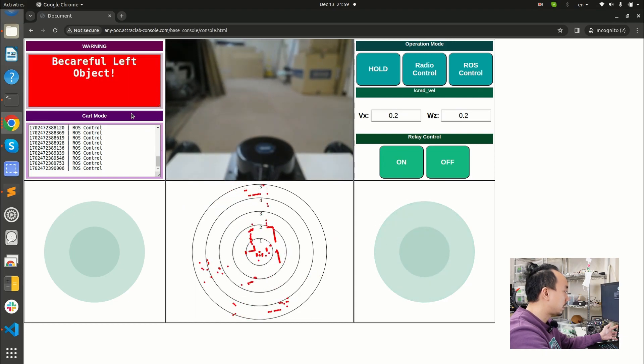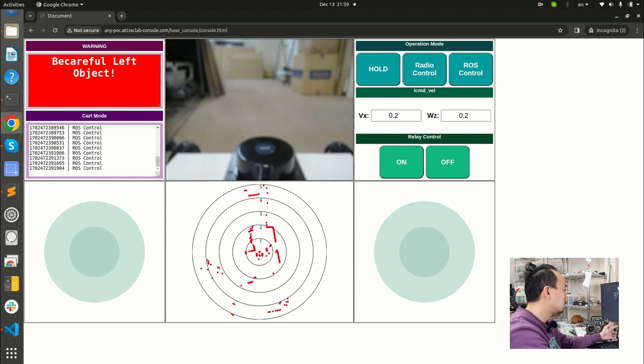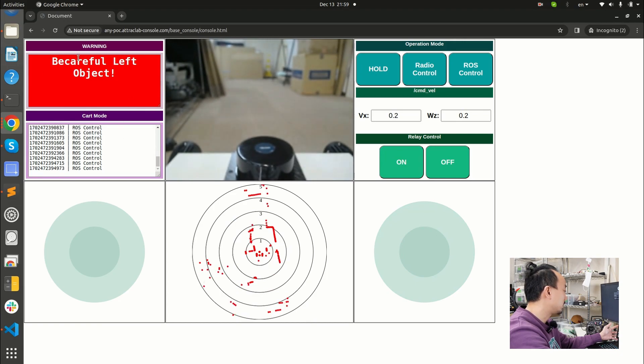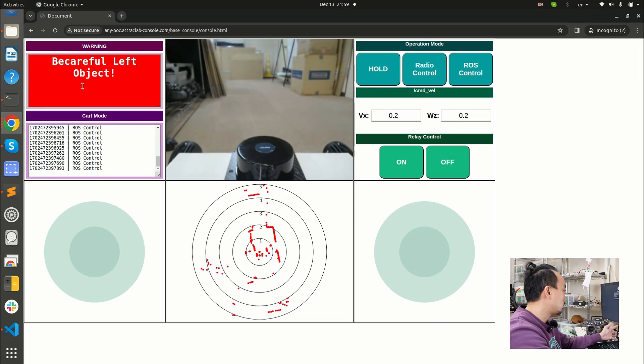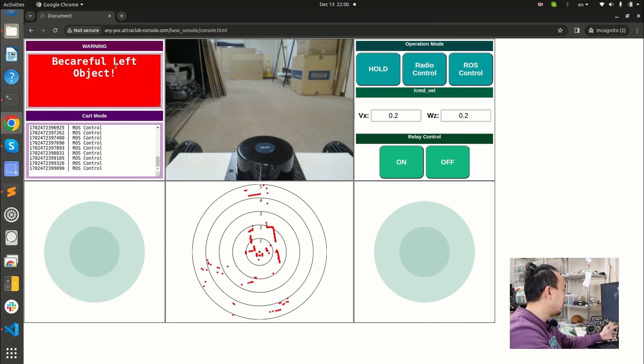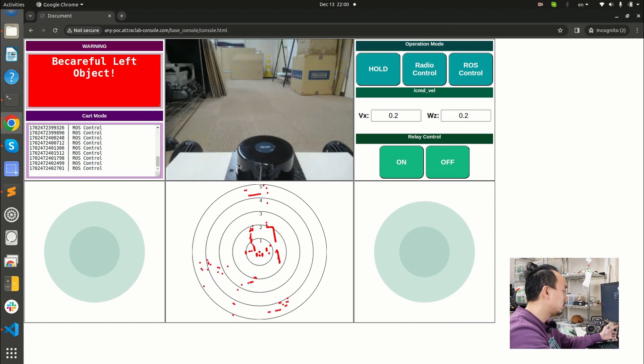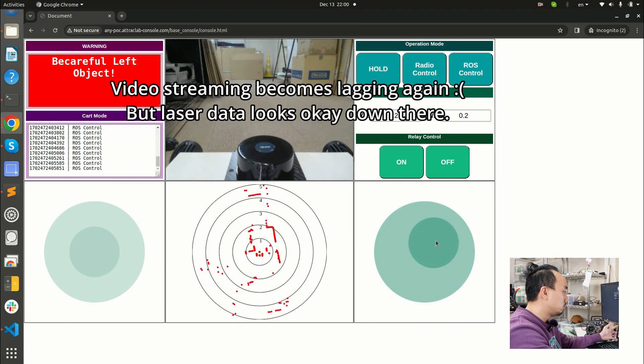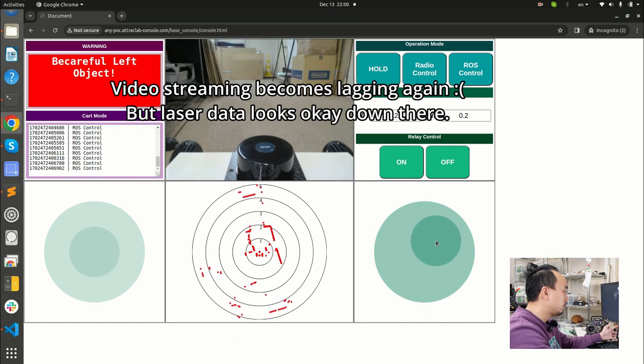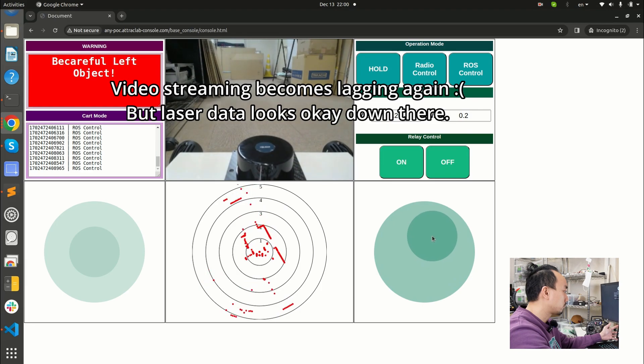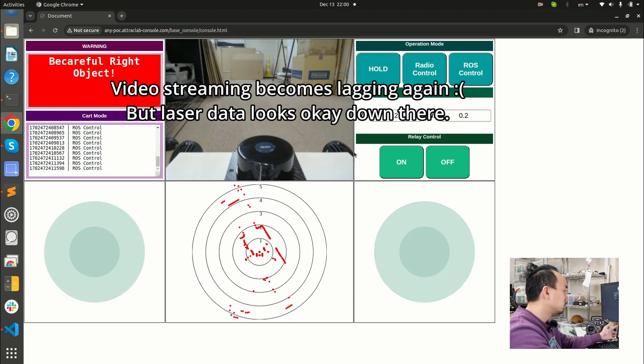So you can see that if there's some obstacle on the left or obstacle on the right in 50 centimeters from the LiDAR, it will just show some warning to me here on this tag. So I need to adjust my robot carefully to the right. And then my stream got stuck again.